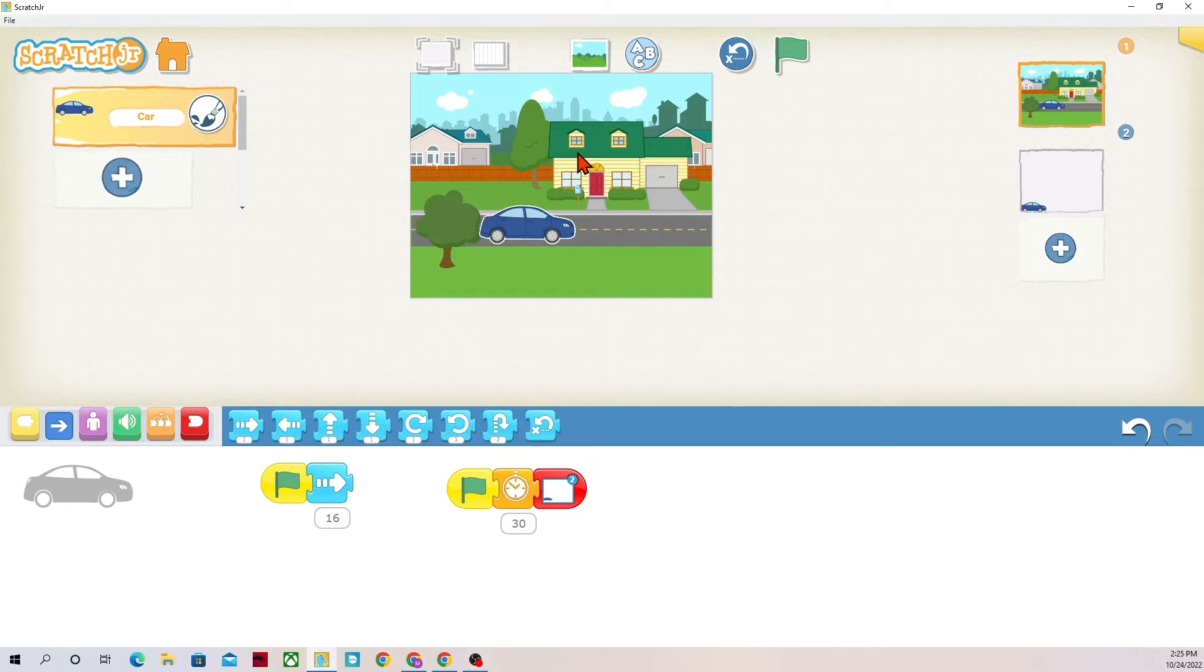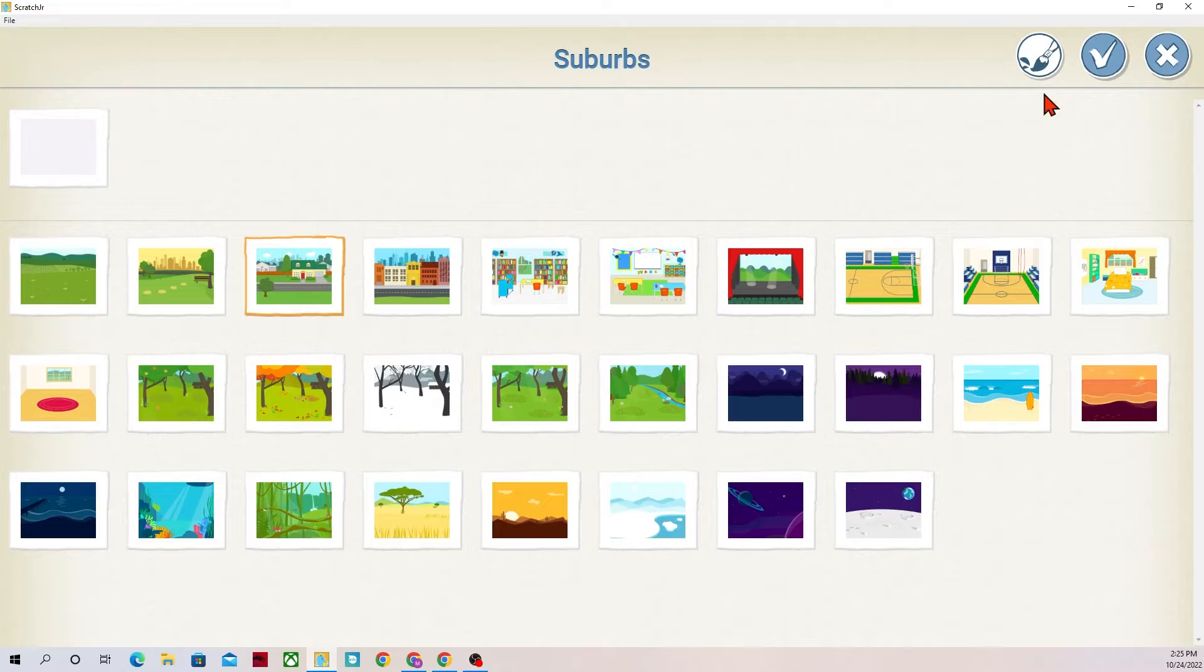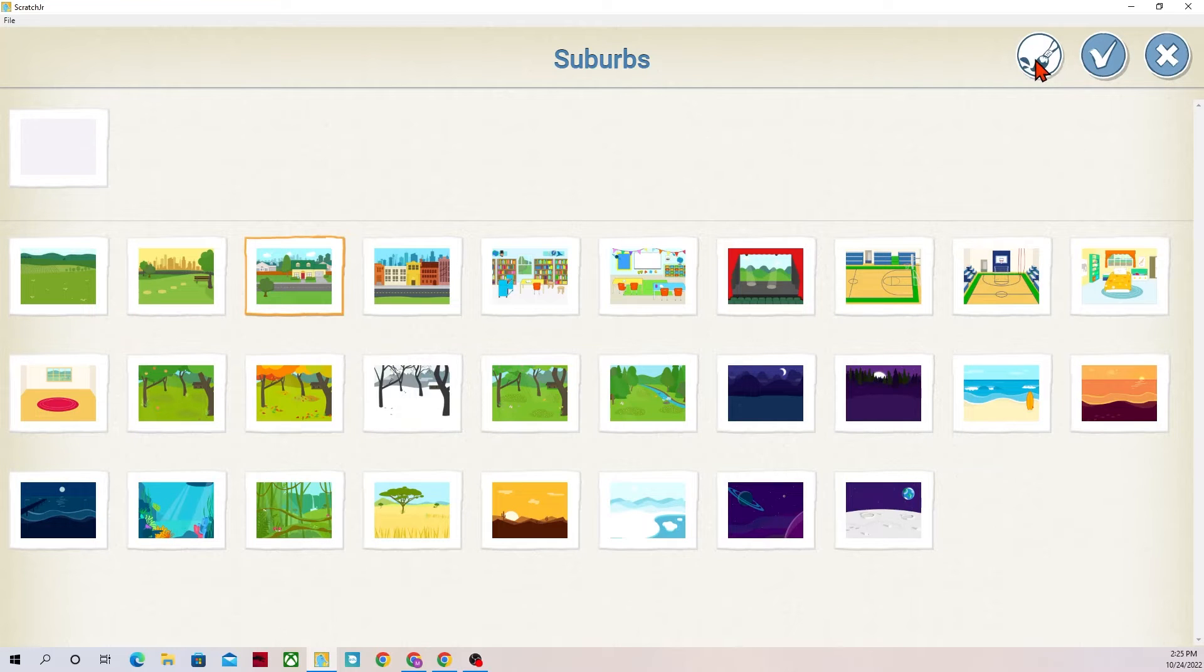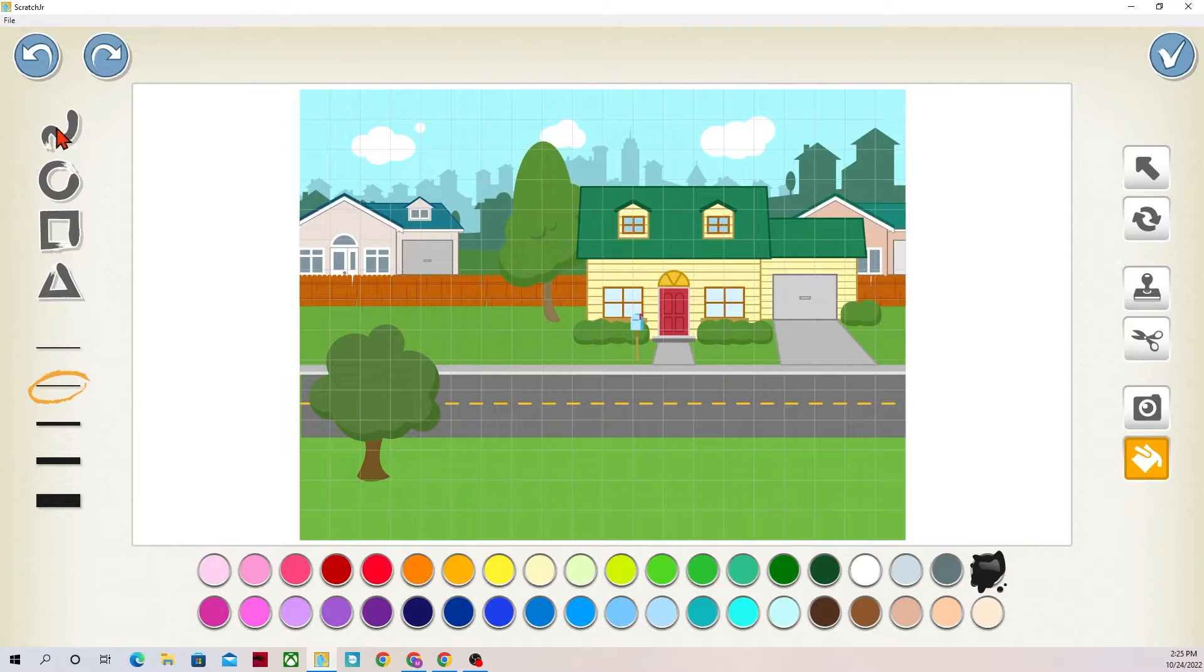You can edit the background by first going to the background icon, selecting the one that you want, and then instead of just hitting the check mark we're going to open the paint editor. And this is the paint editor. I hit the paint brush on it before I hit the check mark.